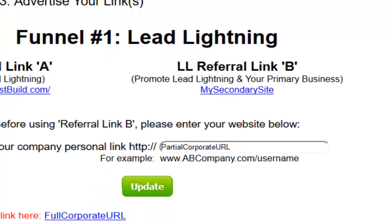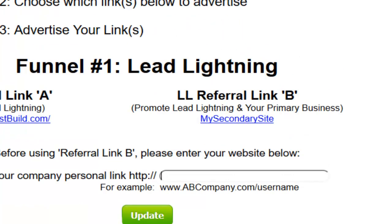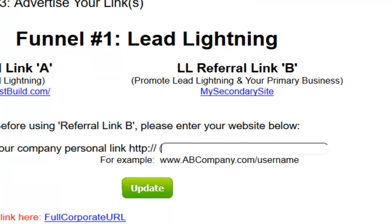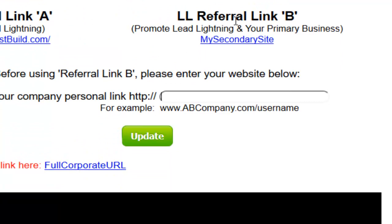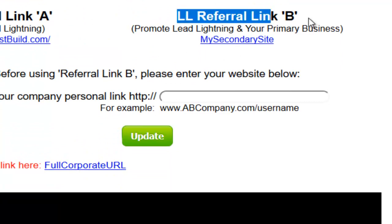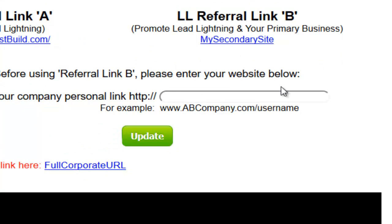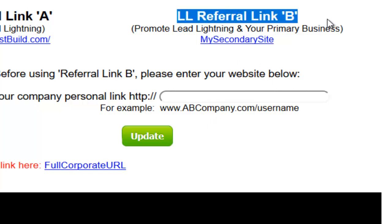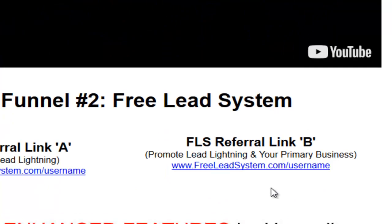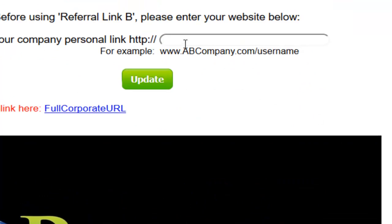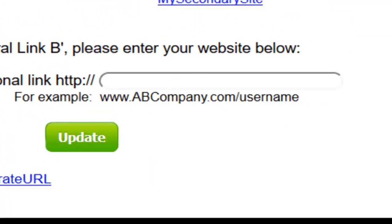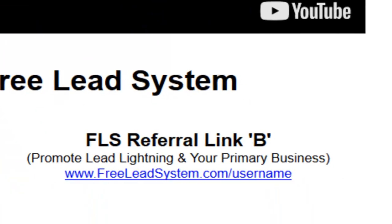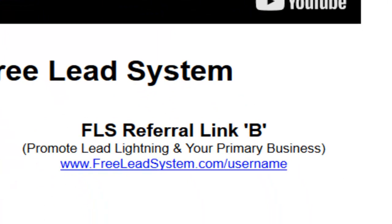If you remember — if you watched that video above — whatever website URL that you enter right here is going to be injected all throughout the autoresponder campaign for Referral Link B. So whether you're using Lead Lightning Referral Link B or the Free Lead System Referral Link B, whatever URL you enter right here is going to be injected into either one of those campaigns.